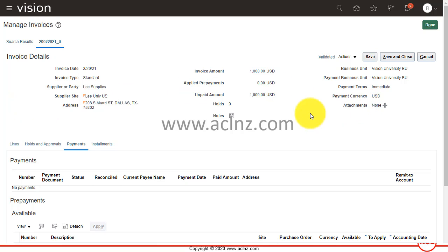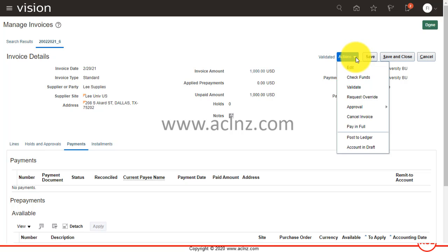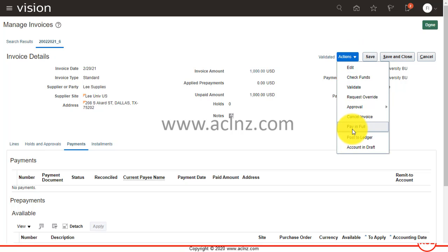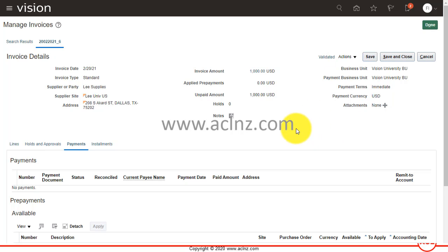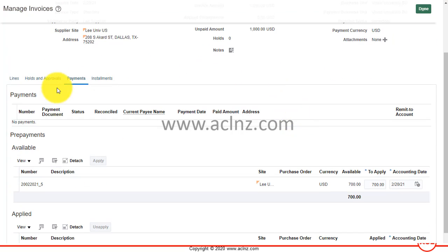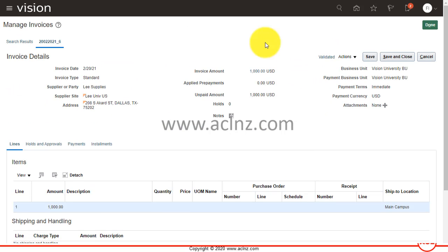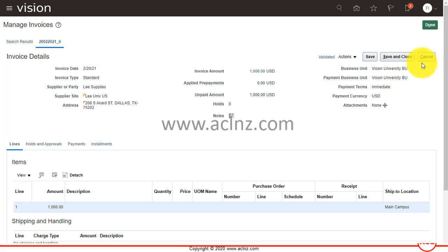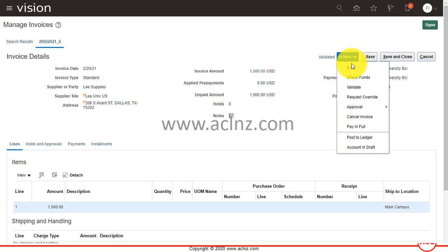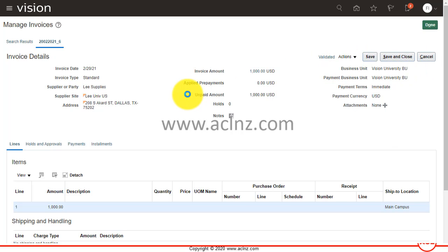In order to apply the prepayment, all I have to do now is go to Actions. One is Pay in Full, but that's not what we want. We have to apply the prepayment. So here I'm going to say Edit.